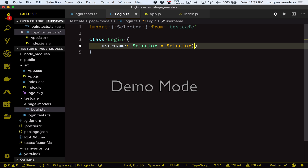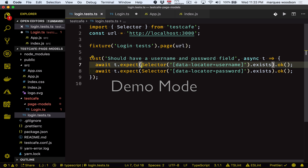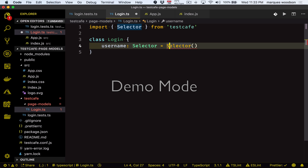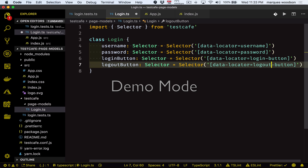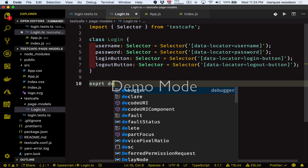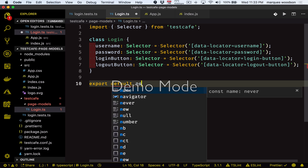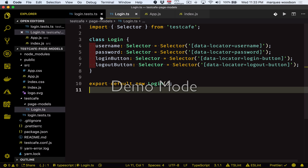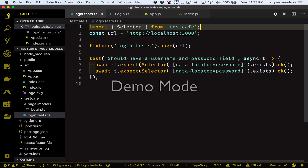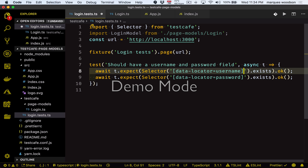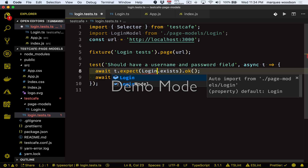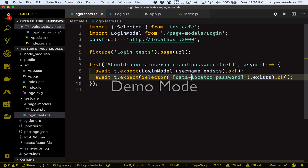We'll make properties for the username, password, a login button, and a logout button. Now we can export an instance of the login class and import this instance into our test. And finally we can replace these selector calls here with our new login model properties.